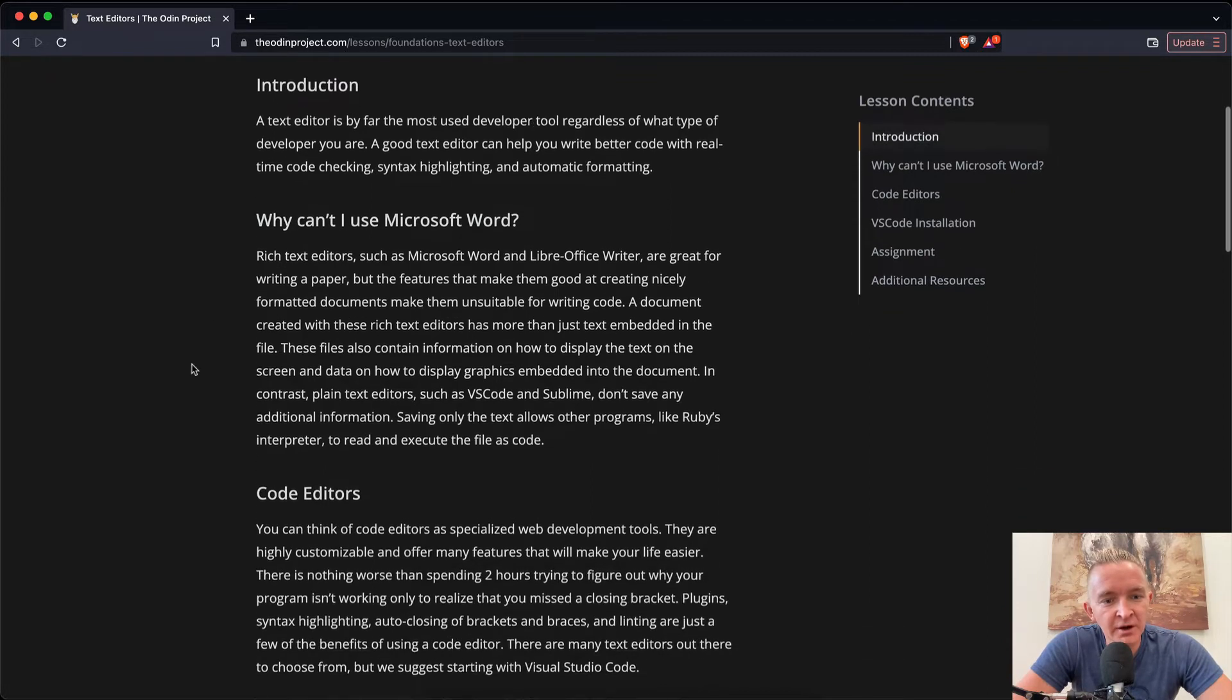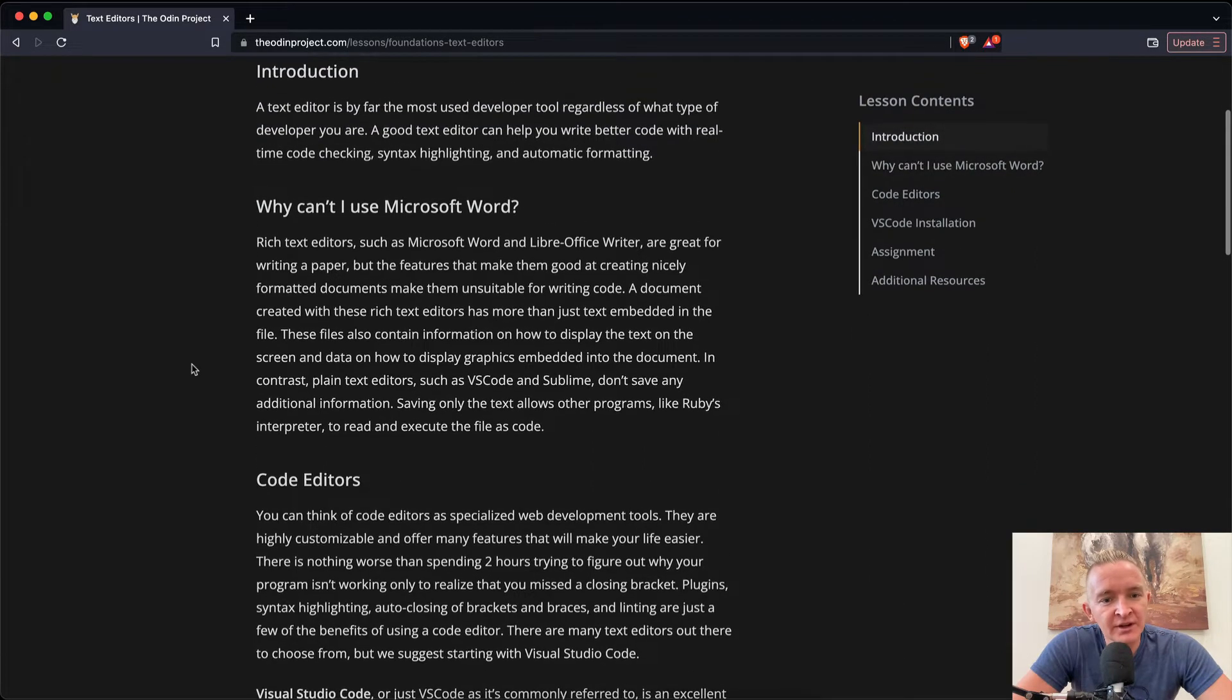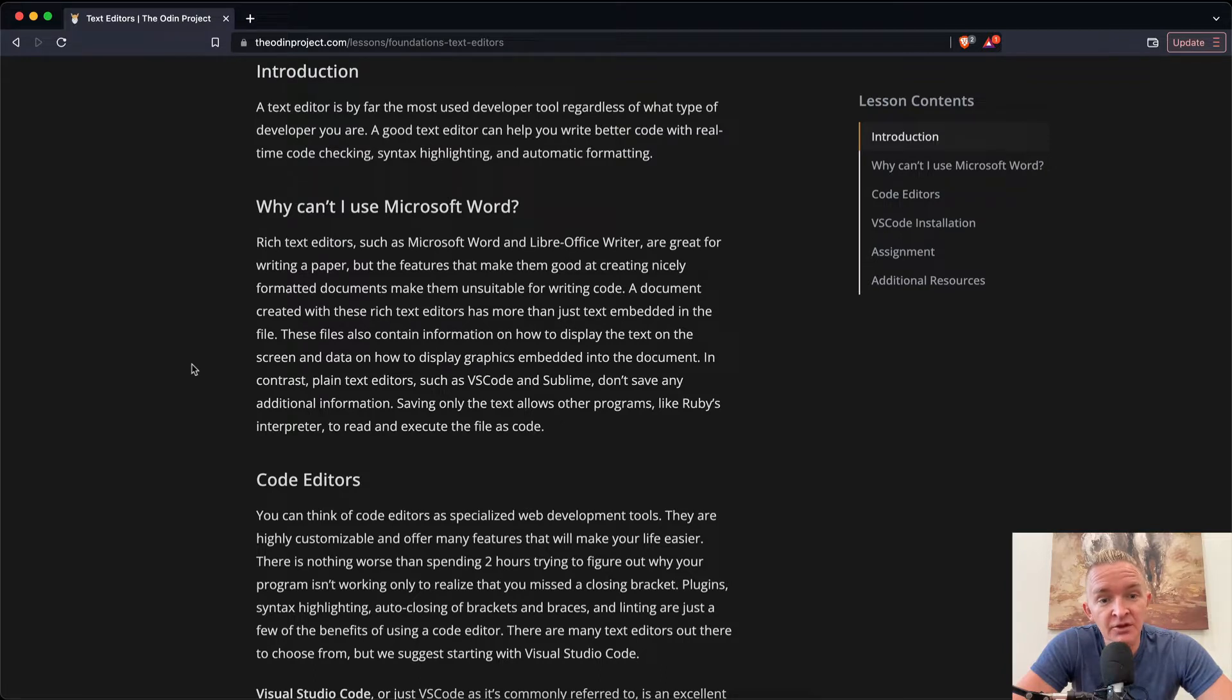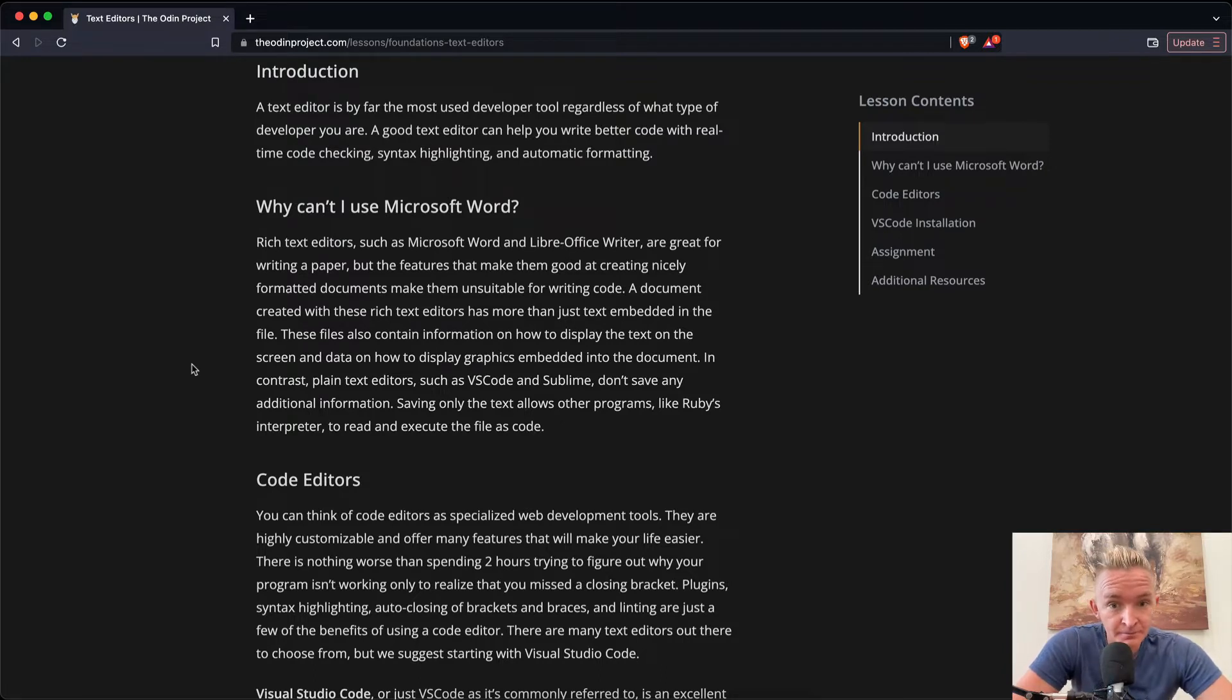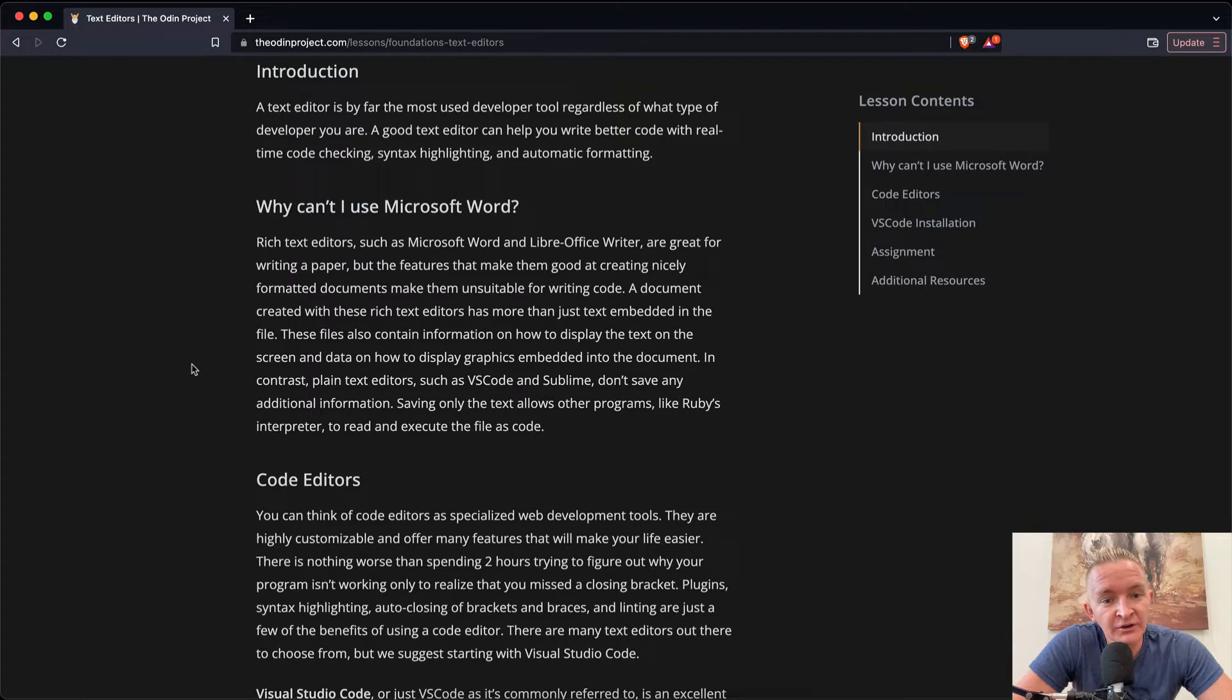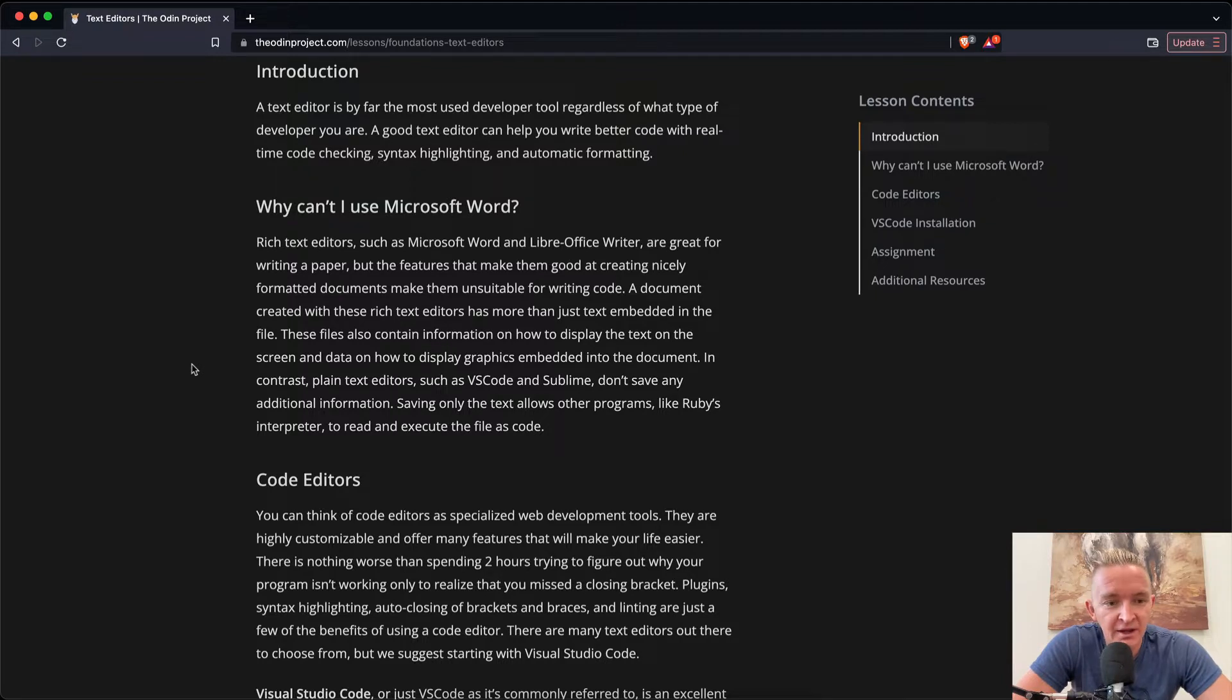Why can't I use Microsoft Word? Rich text editors such as Microsoft Word and LibreOffice Writer are great for writing a paper, but the features that make them good at creating nicely formatted documents make them unsuitable for writing code. A document created with these rich text editors has more than just text embedded in the file. These files also contain information on how to display the text on the screen and data on how to display graphics embedded in the document.